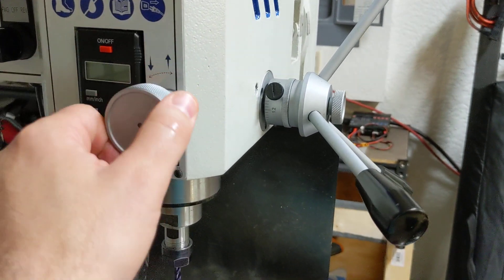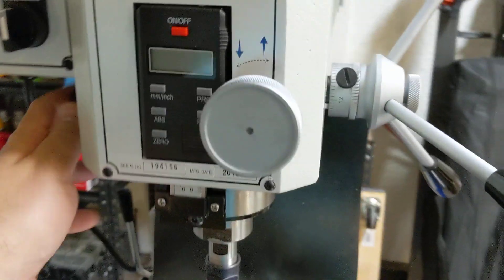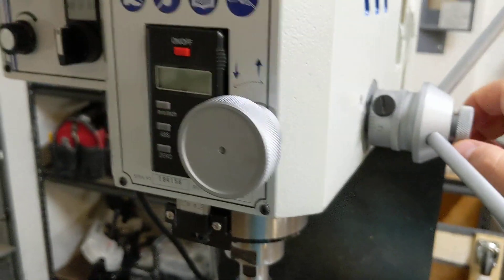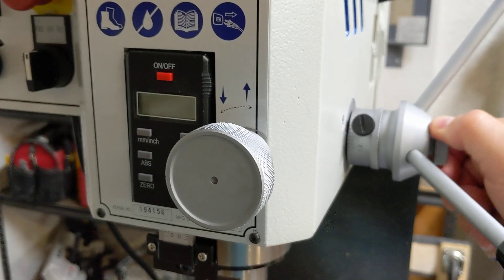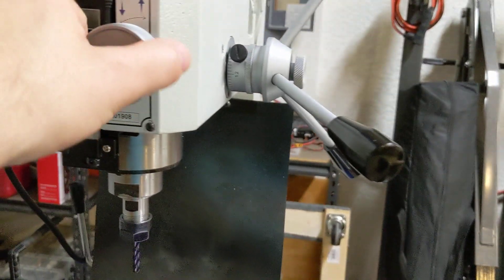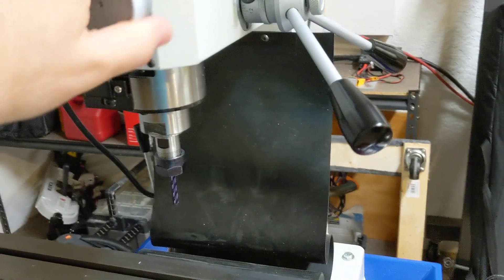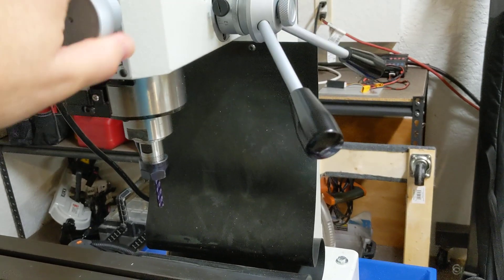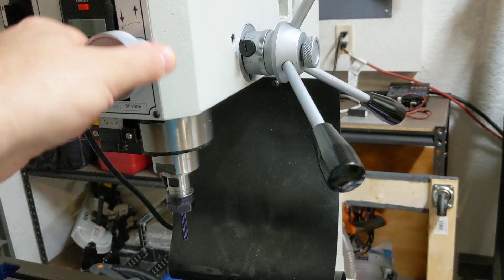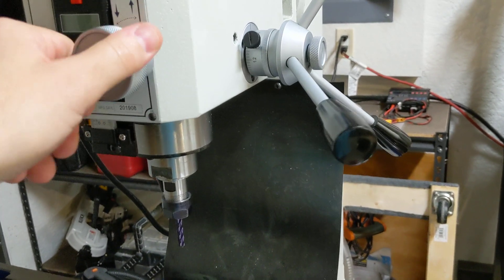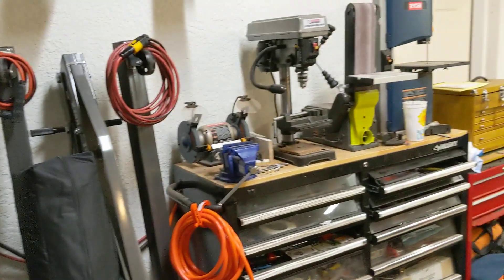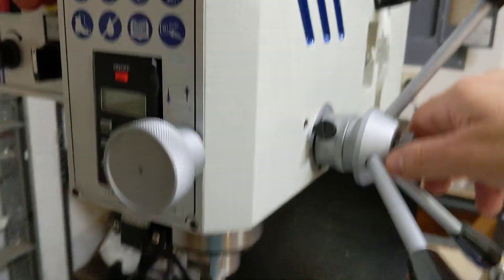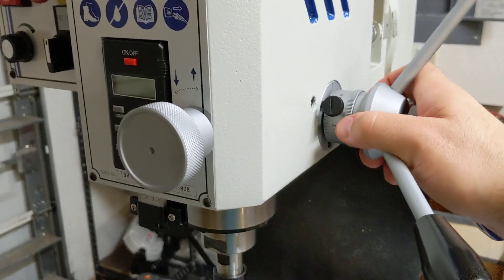So the Precision Matthews bench mill doesn't use that mechanism, and one of the reasons is I think because you have this feature where you can lock the quill and use this fine feed. I'm going to mess myself up here because I'm only doing this one hand, but you have the fine feed on the quill.